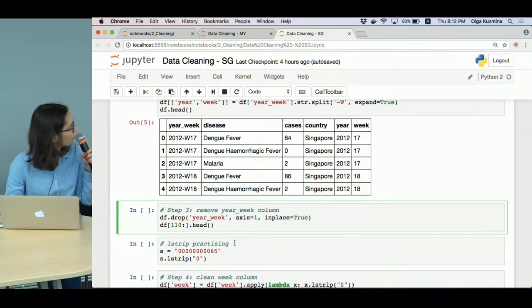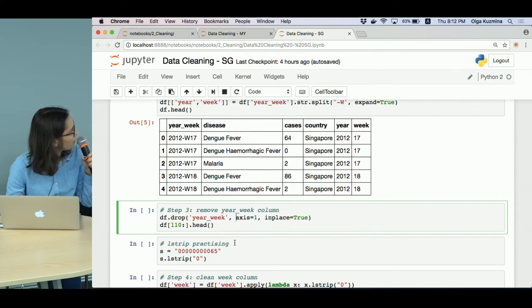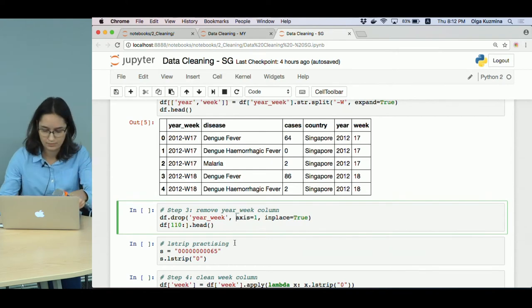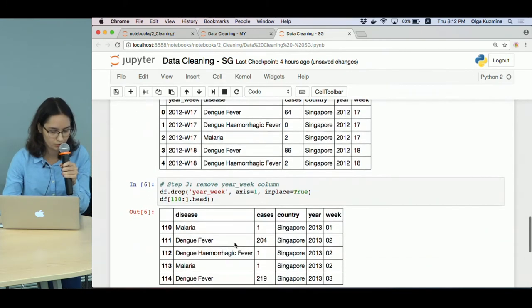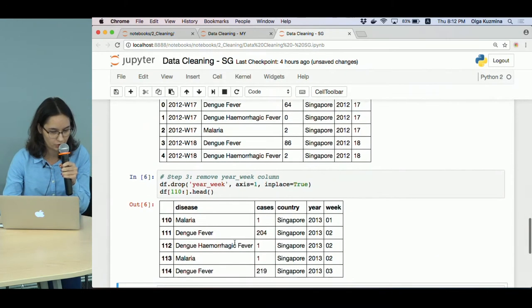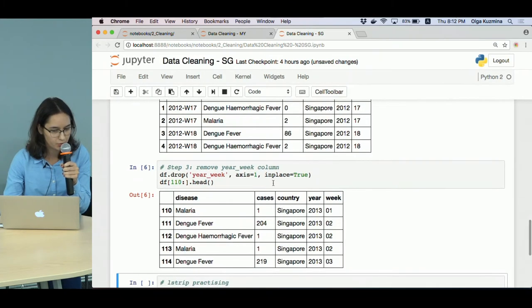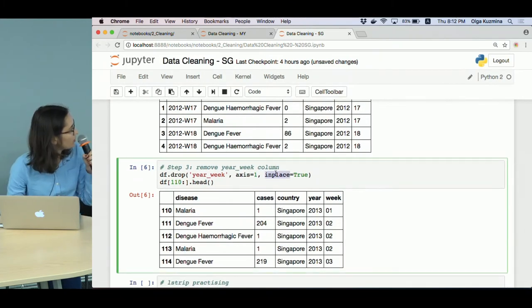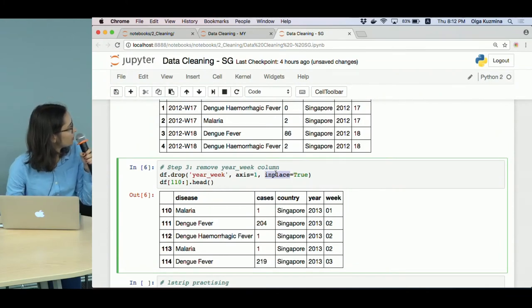So we know how to create new columns. Let's see how to remove the unneeded. We just call the drop function and we do it in place because we don't want to create a new dataframe - we change the existing one.